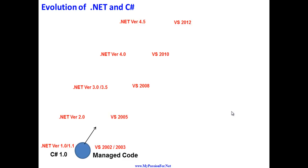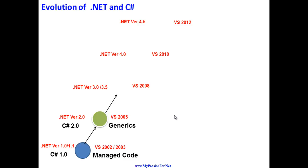After that, in the year 2005, Visual Studio 2005 was launched which came with .NET Framework version 2.0, and C# 2.0 was released with the main feature known as generics.